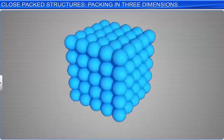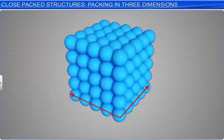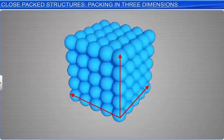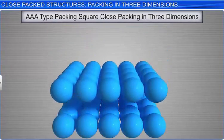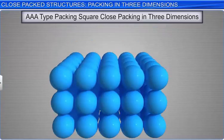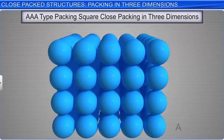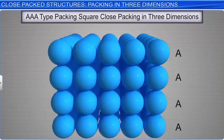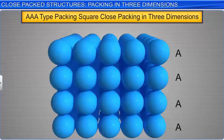As you can see, the spheres are aligned horizontally as well as vertically. If the arrangement of spheres in the first layer is considered to be of A-type, then the arrangement of spheres in the subsequent layers is also of A-type. This three-dimensional arrangement is referred to as A-A-A-type packing.